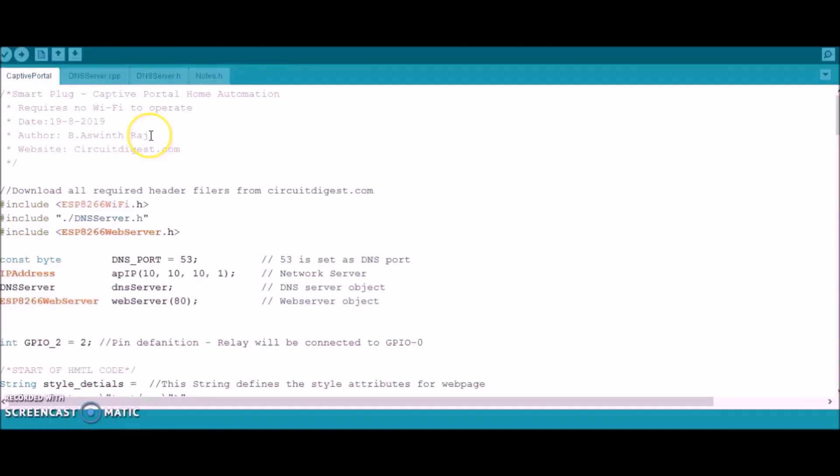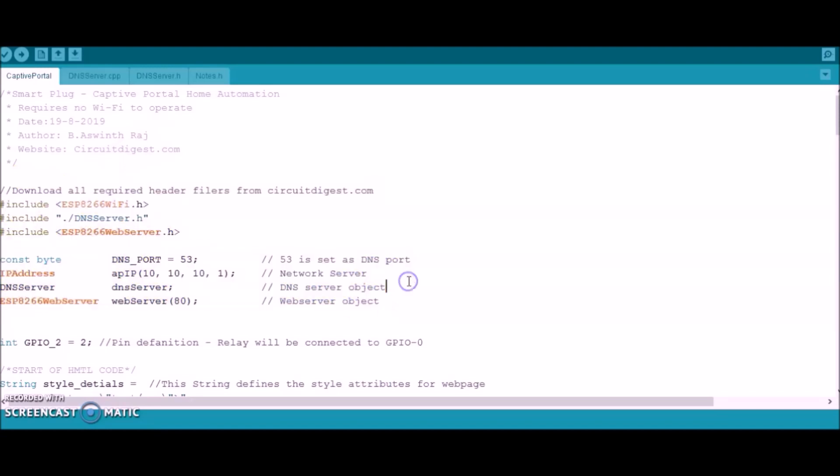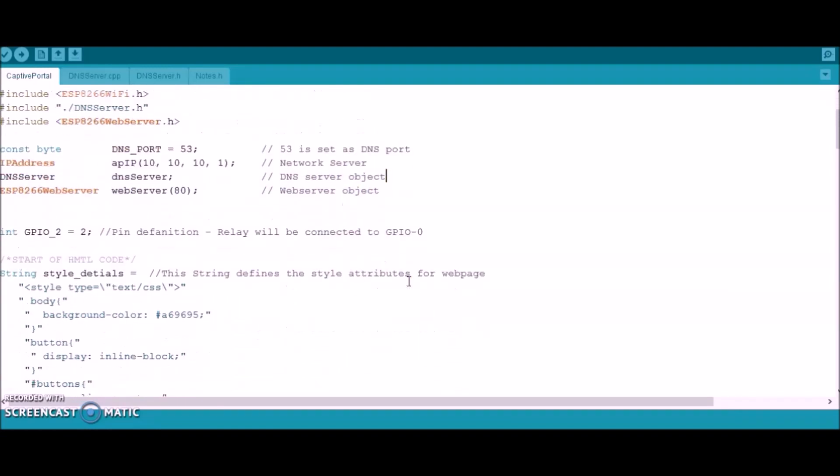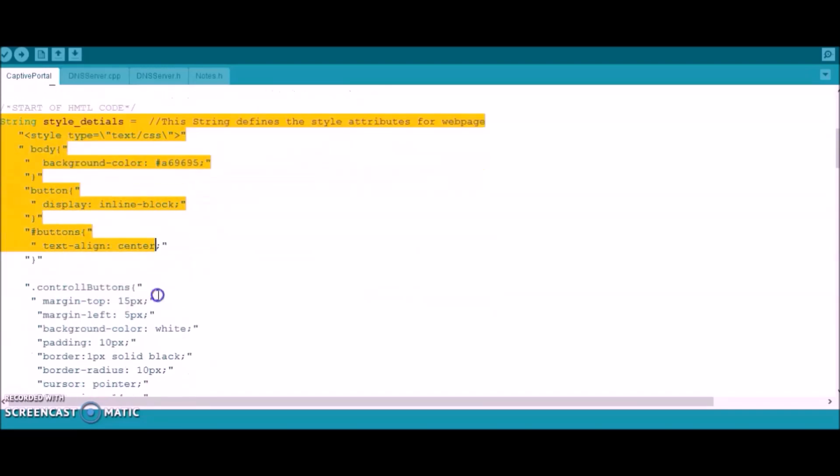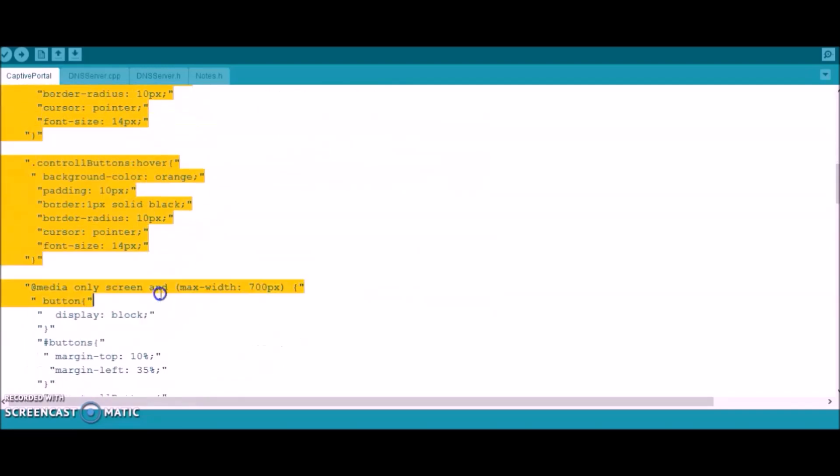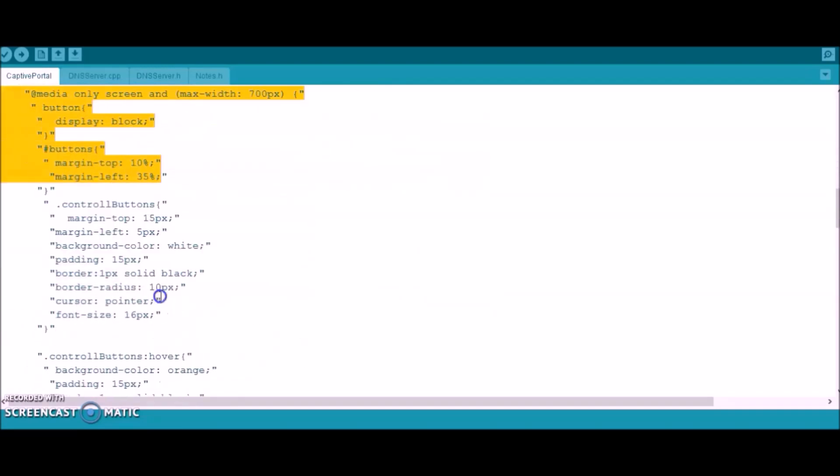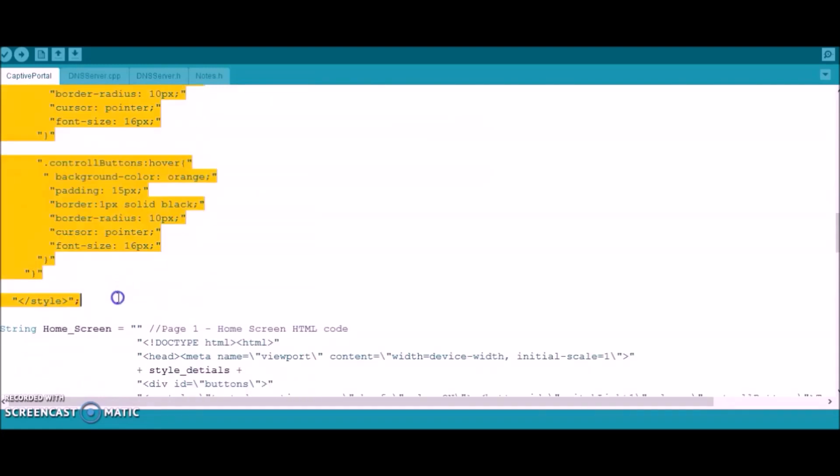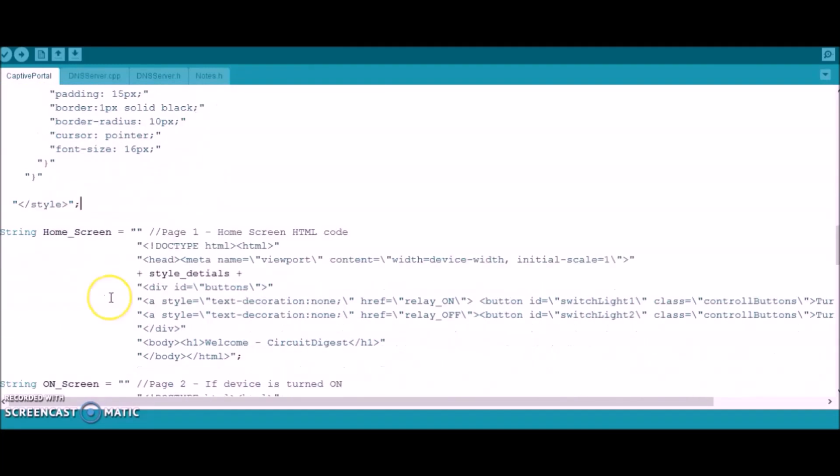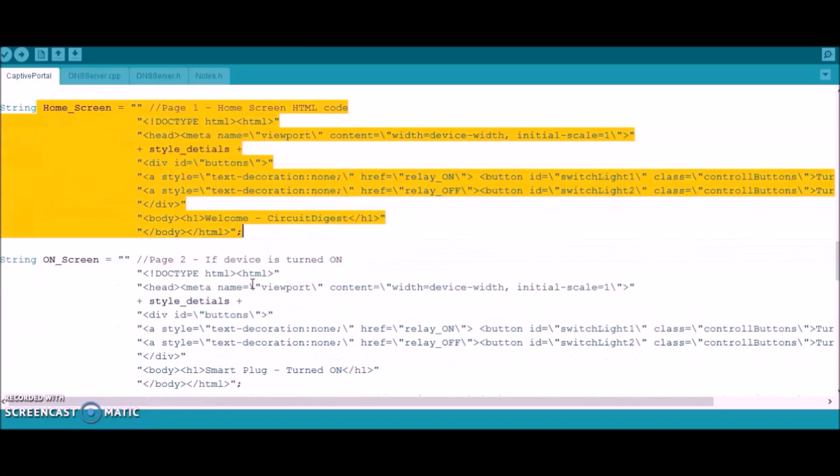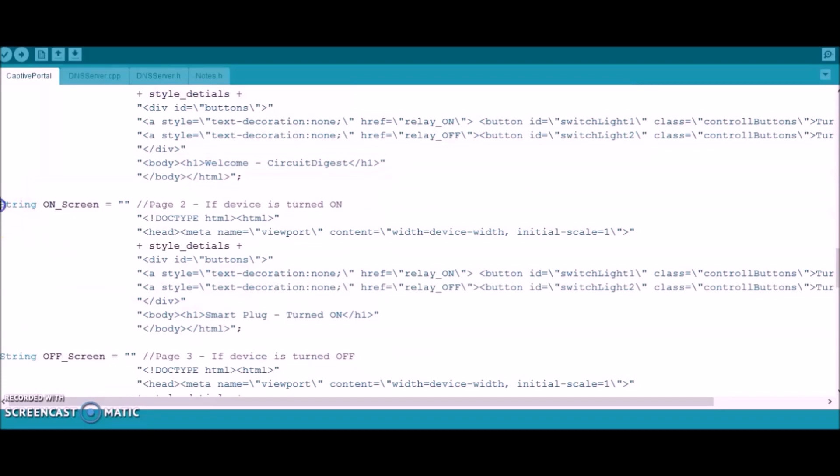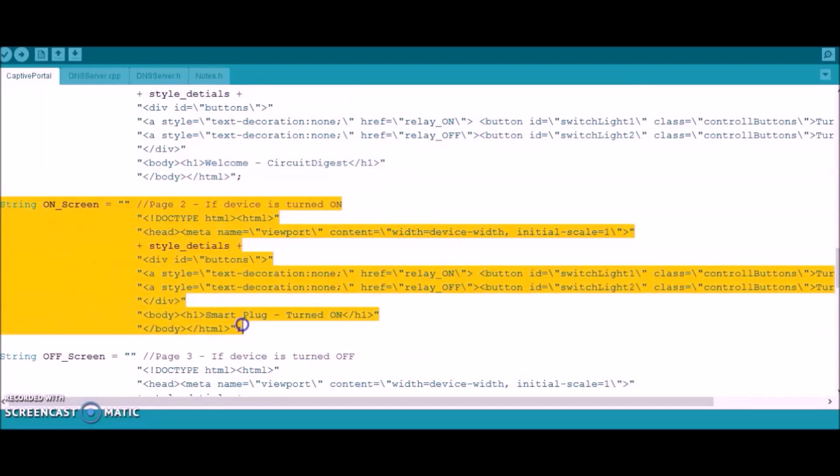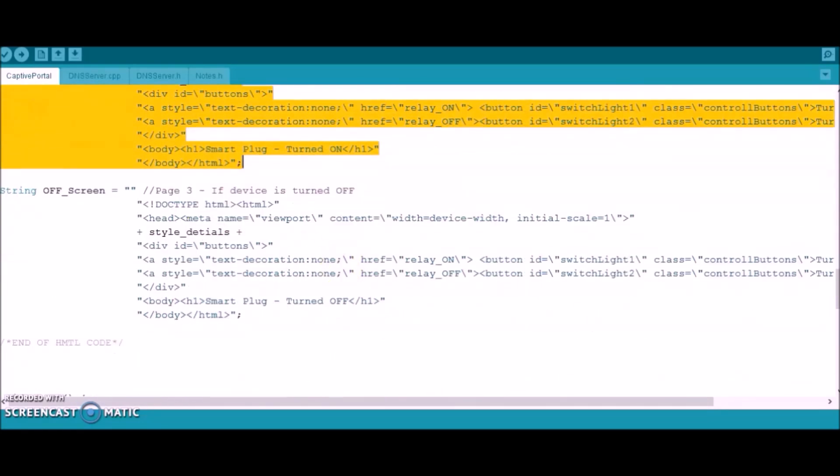Just launch the Arduino IDE and the program would be something like this. Initially, we include all the header files required and also initialize a DNS server. Followed by that, we have our HTML code here which actually defines the web page that would appear once you get connected to the ESP module. The web page will have three main screens. One would be the home screen and the other would be the on screen. You can also see how the screen would actually appear on the right side and the last screen would be the off screen.